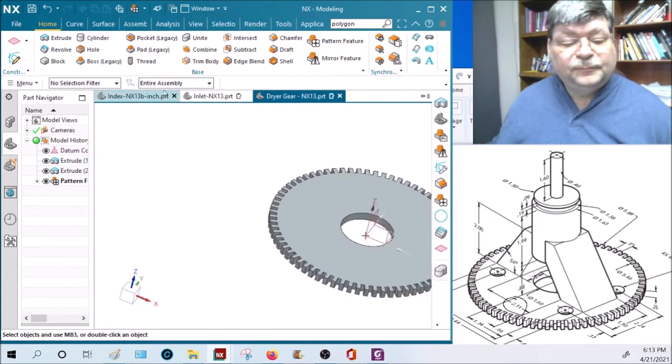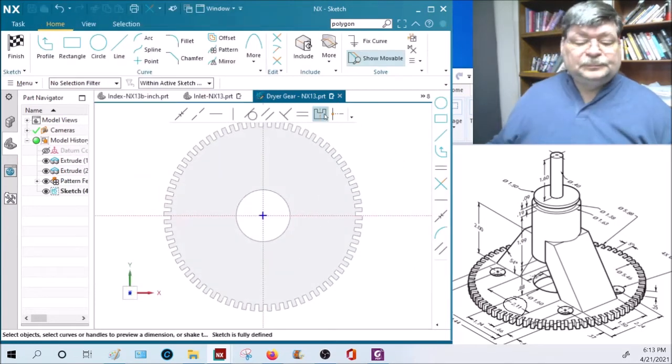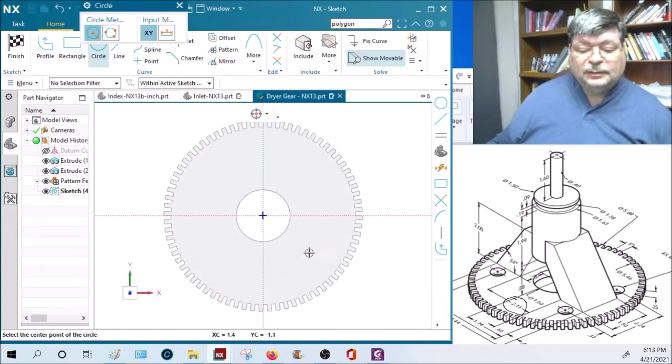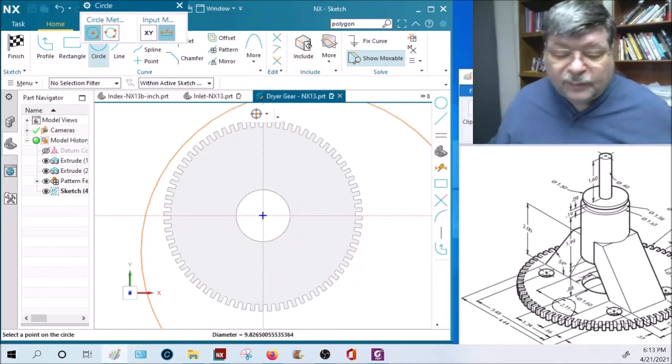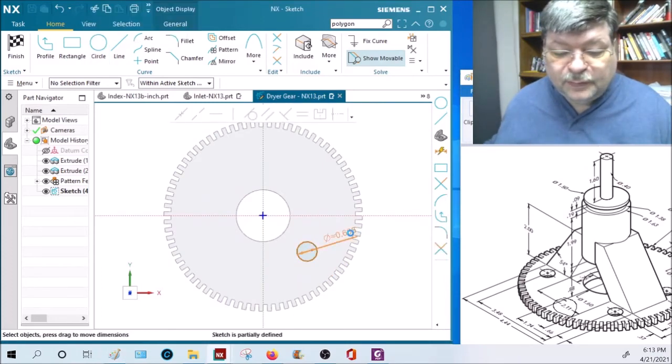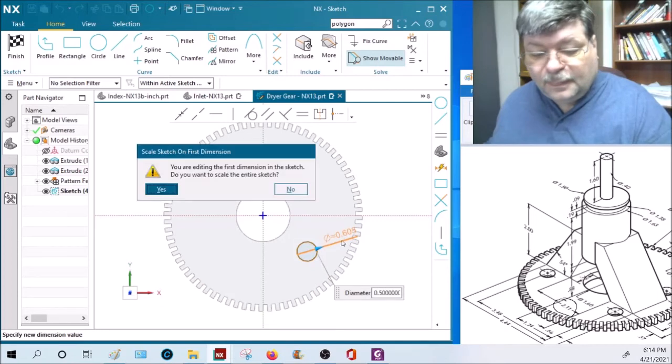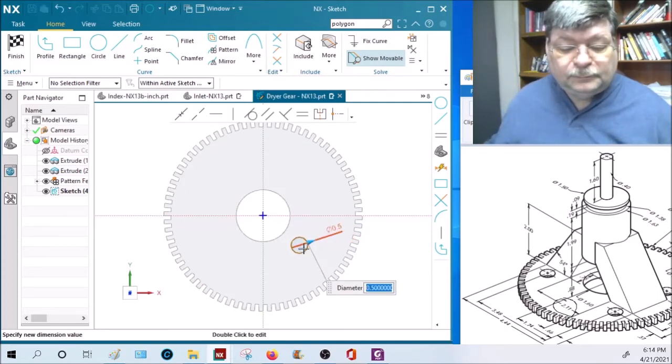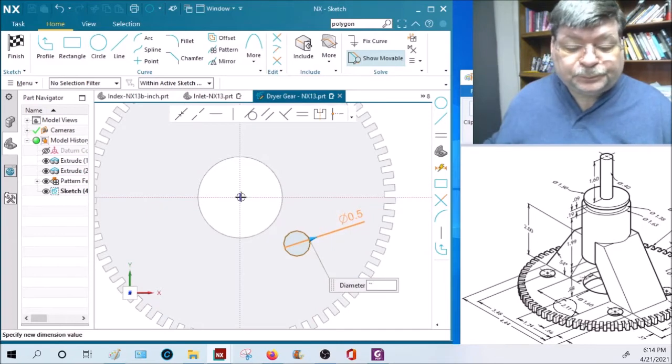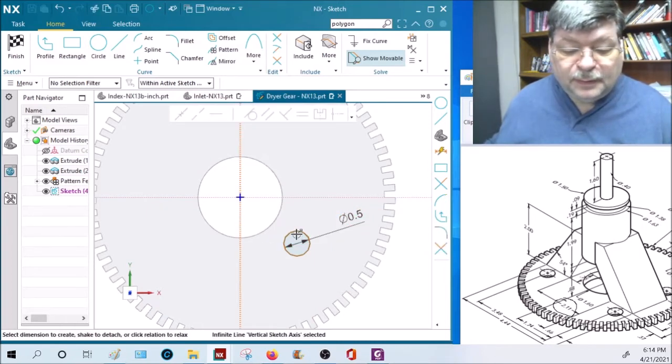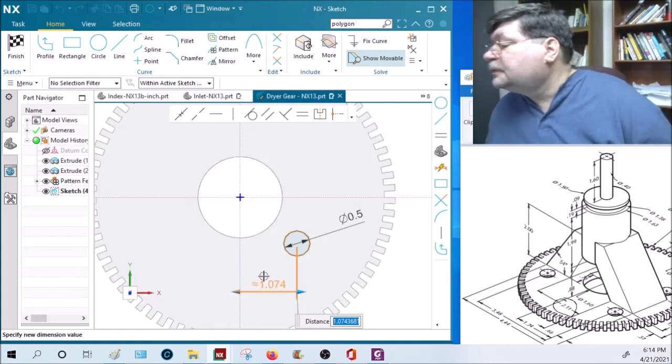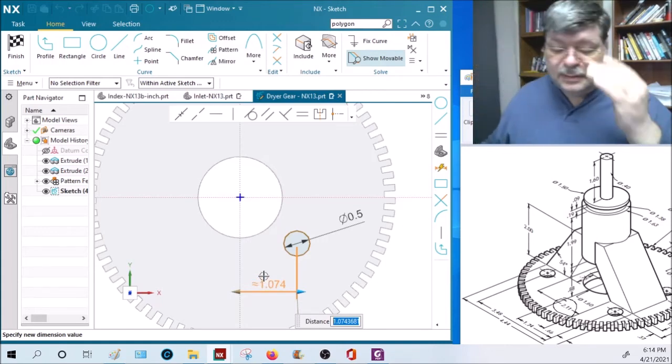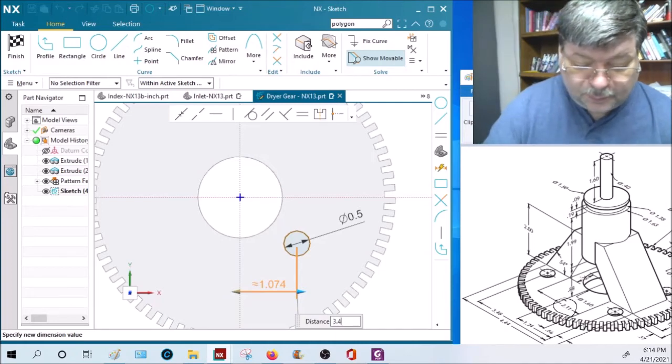There we go. Extrude on this plate. Draw a circle, that circle is half an inch diameter. Distance from here to center, center, center, center is 3.48, so 3.48 divided by two.